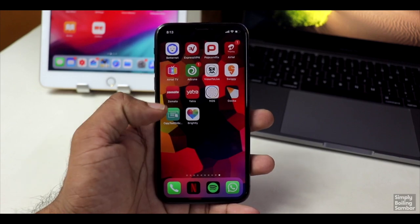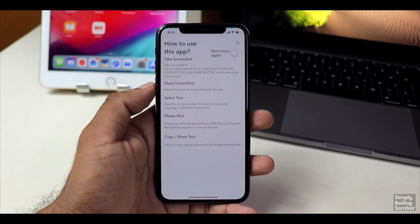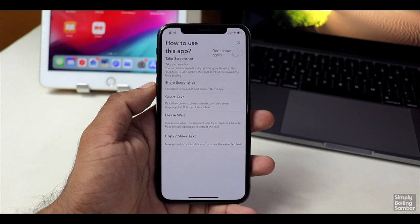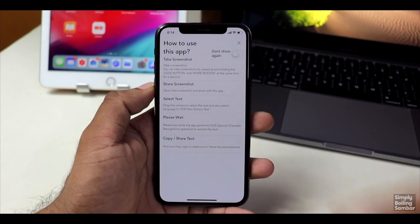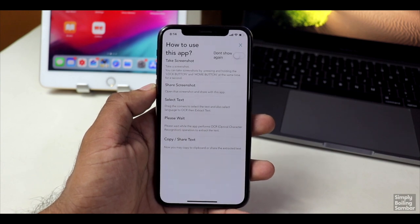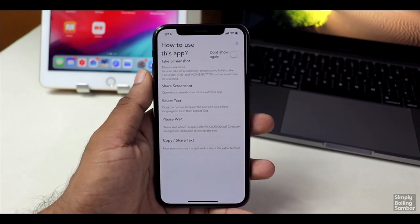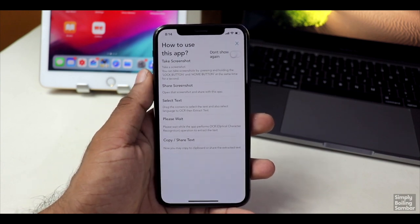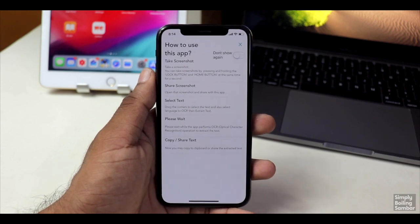The first application is Copy Text On Screen. This is the application. We have a few instructions on how to use this application. This application is called Text. Now we have a note, an article.